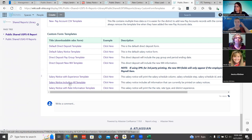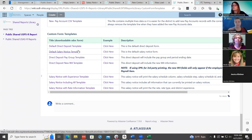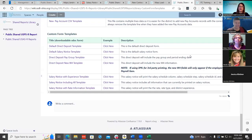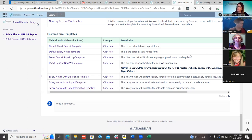Andrea, when looking at the custom form templates yesterday, the default salary notice template — if you click the 'click here' example, that's actually a direct deposit, not a salary notice. That is something that needs to be corrected. We will make sure that is updated. We also haven't updated all the templates yet to include the new fields, so we'll go ahead and get those all updated.